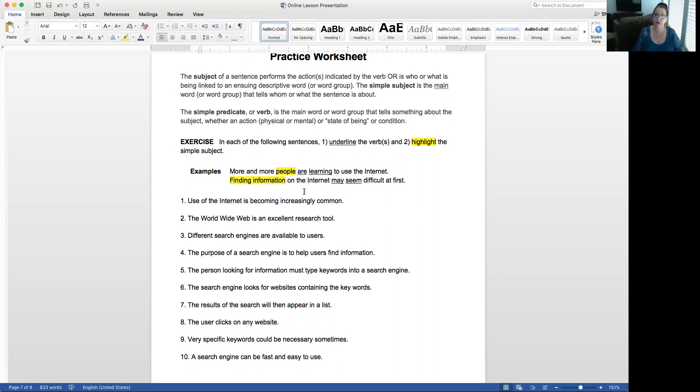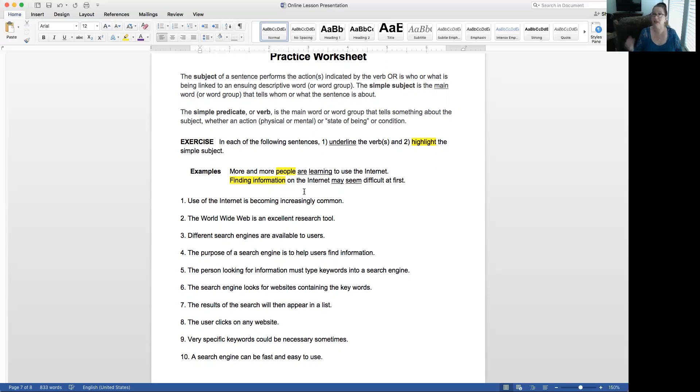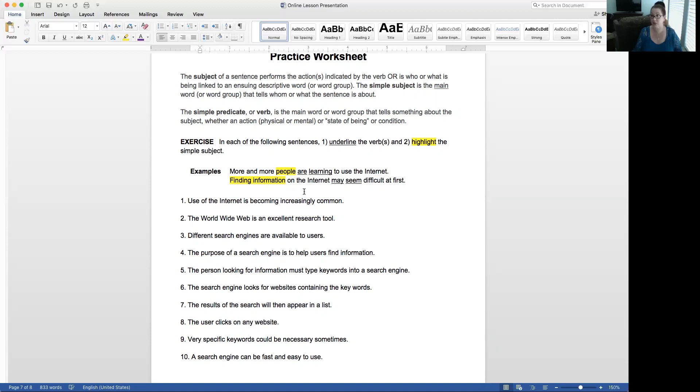You're going to go through the practice sheet, these 10. Underline any verb or verbs, and then highlight the simple subject. When you've done that, go and open up the answer key for the practice worksheet. Check your work to make sure you're getting it. If you've got more than a few wrong, go back to the video or go back to the tutorial worksheet, which is probably quicker, and just kind of see what's up. Go to past tutorials as well.